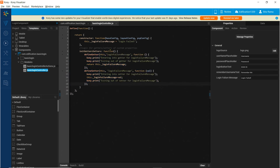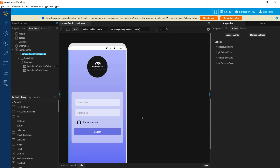In this case, we are not using the login failure message custom property anywhere. But still, we will have to define the getter and setter methods for every custom property that we have defined at the component level.